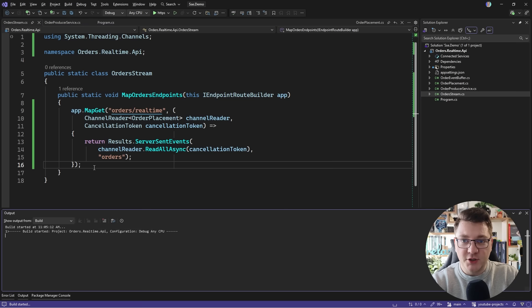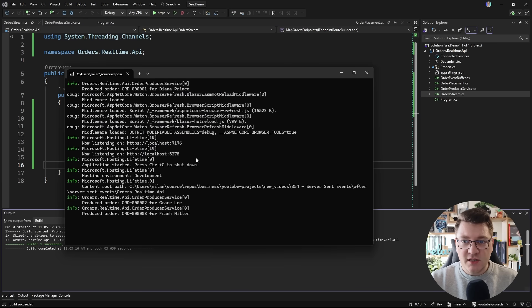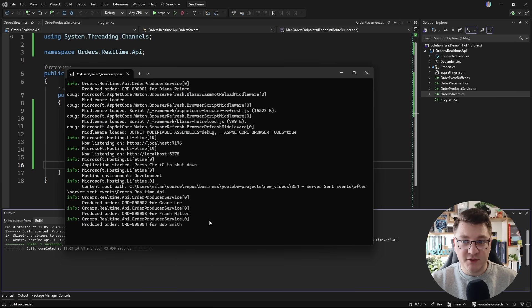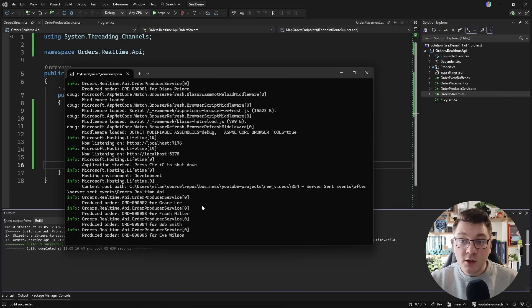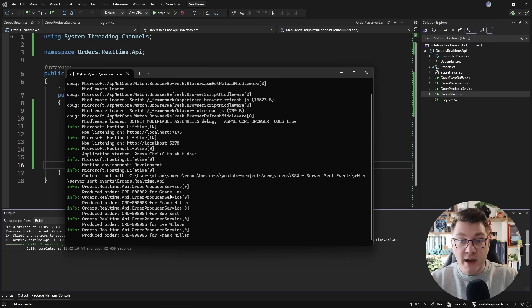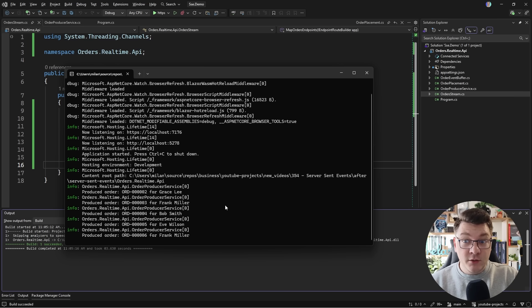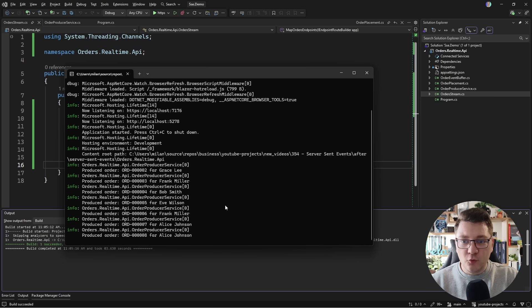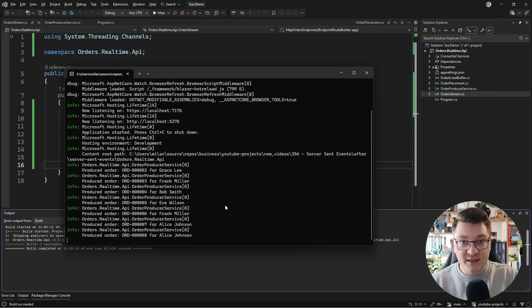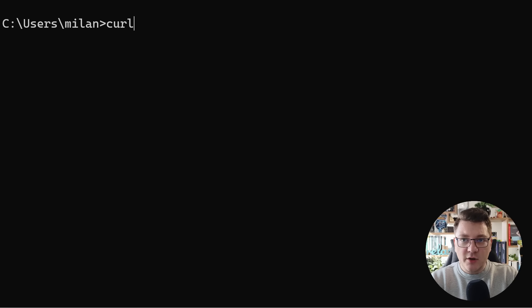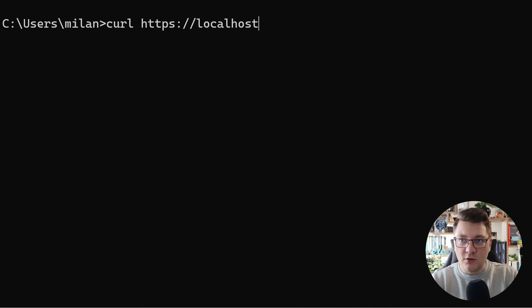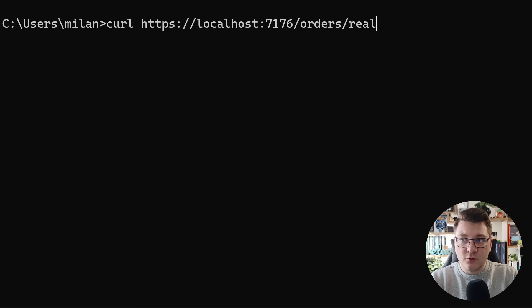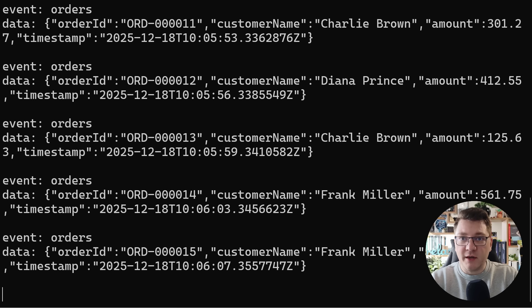So I'm going to start the application now. You can see it's up and running. The HTTPS port is 7176 and we're getting console logs here for the events that are being produced by the background process. Now these are being written to our channel and now we have an option to connect to our server sent events endpoint and start receiving messages from the server. So I'll go ahead and say curl https localhost 7176 and then our endpoint is orders real time.